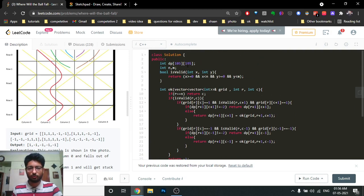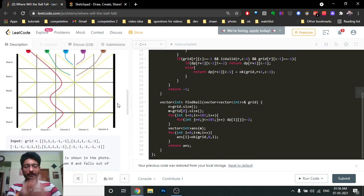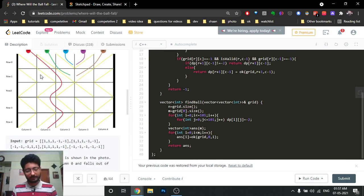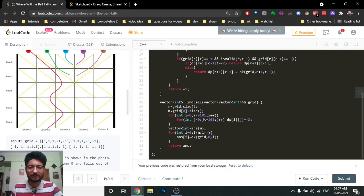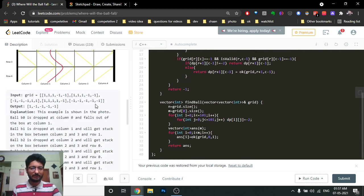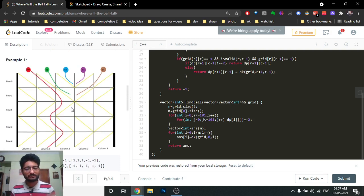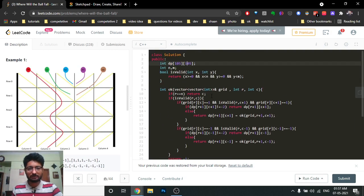We find the grid dimensions n and m and make them global. We also create an isValid function, which is common in grid problems — it checks that a given coordinate is within bounds. Then we create a DP table. Normally we initialize it with minus one, but since minus one is also a valid answer (meaning the ball gets stuck), we initialize it with minus two instead, to distinguish uncomputed states.